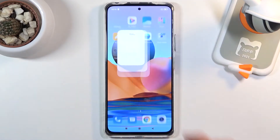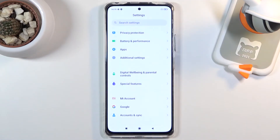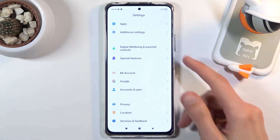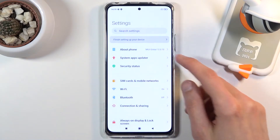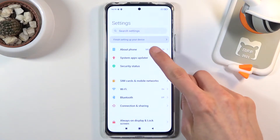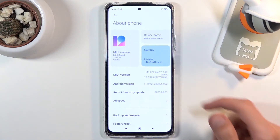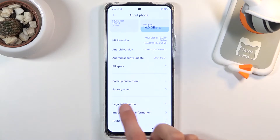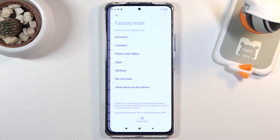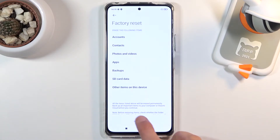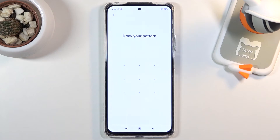To get started, let's open up settings. From here you want to scroll up to About Phone, and at the bottom you'll find factory reset. In there you want to tap on Erase All Data.